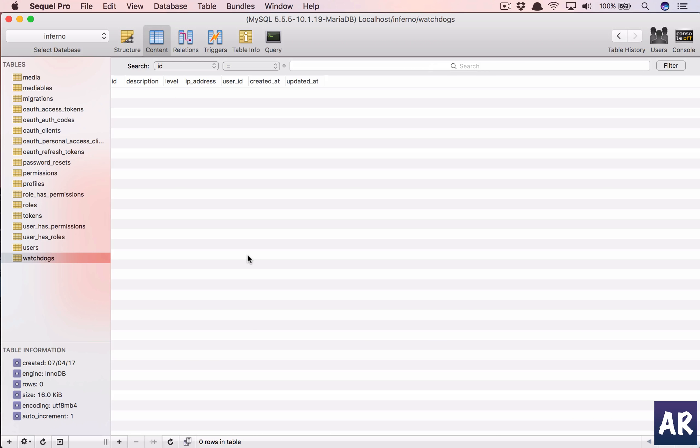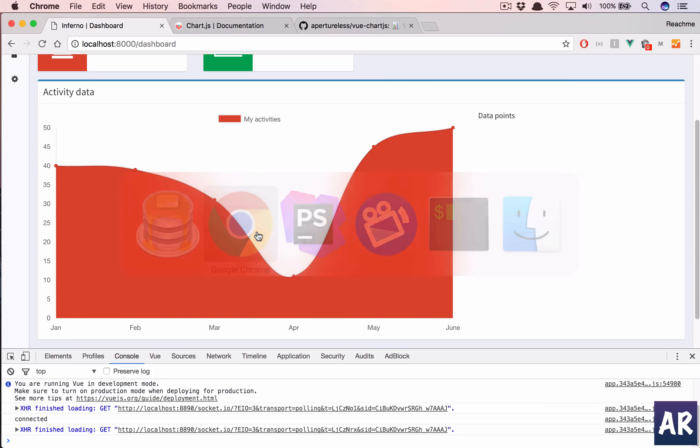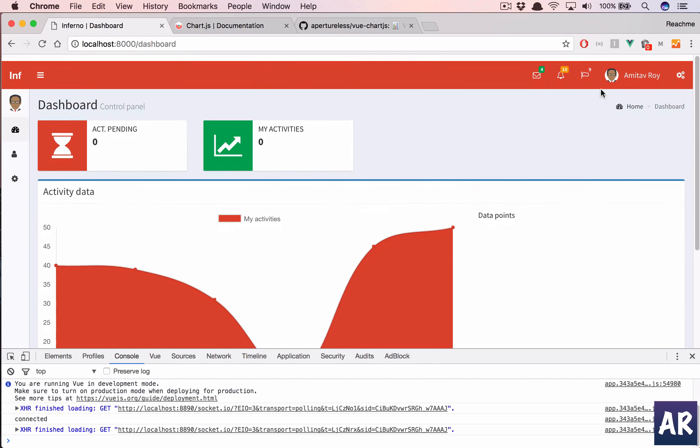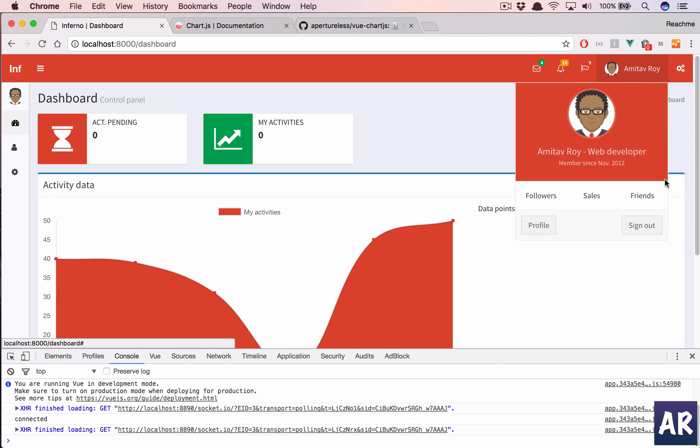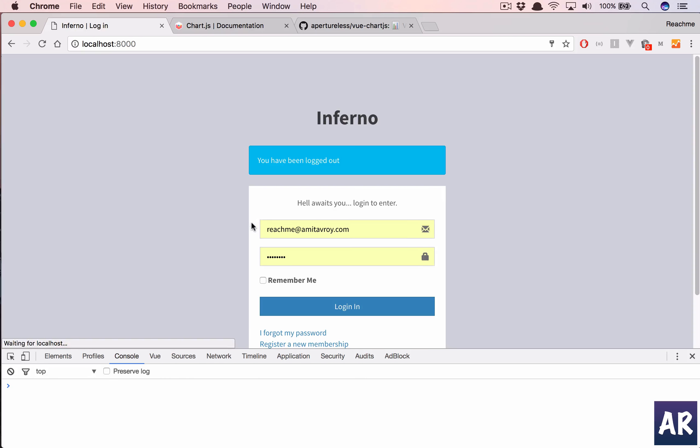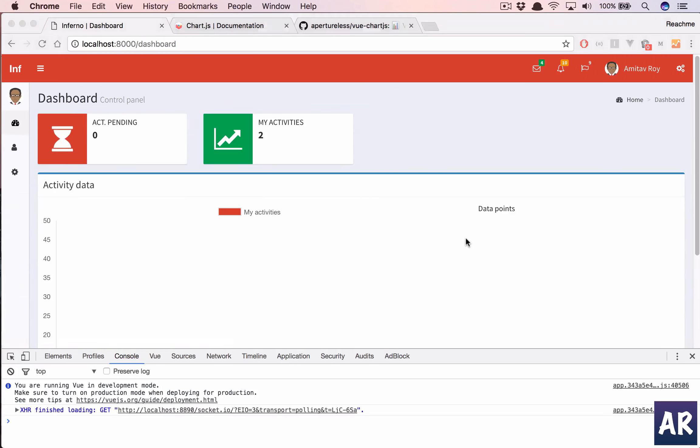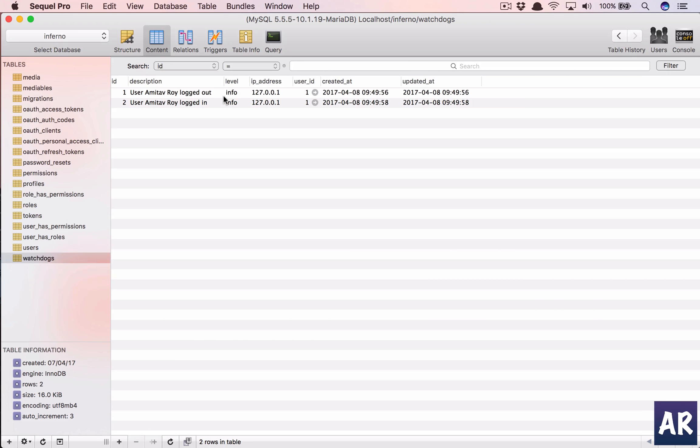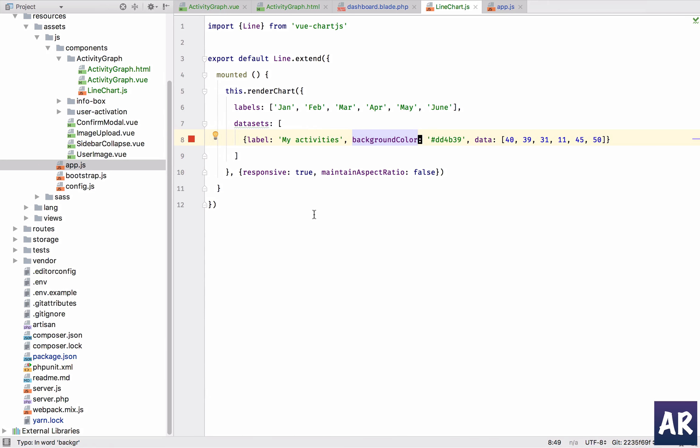I can log in and log out and that will add some activities, but that's not too much data. So we'll seed some data. You can see I have two entries, but more than that there's nothing. Let's use the factory and add some data to it.